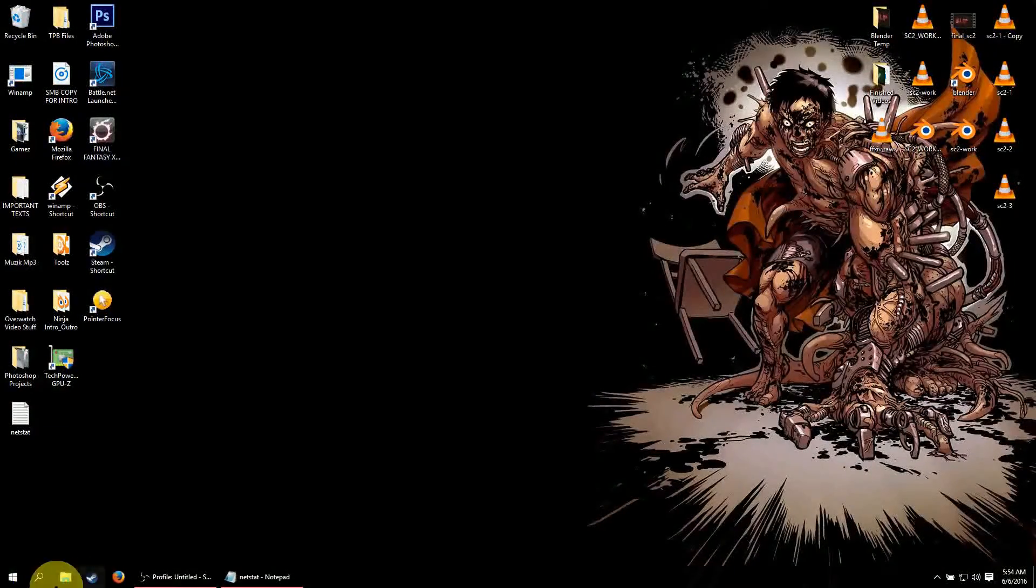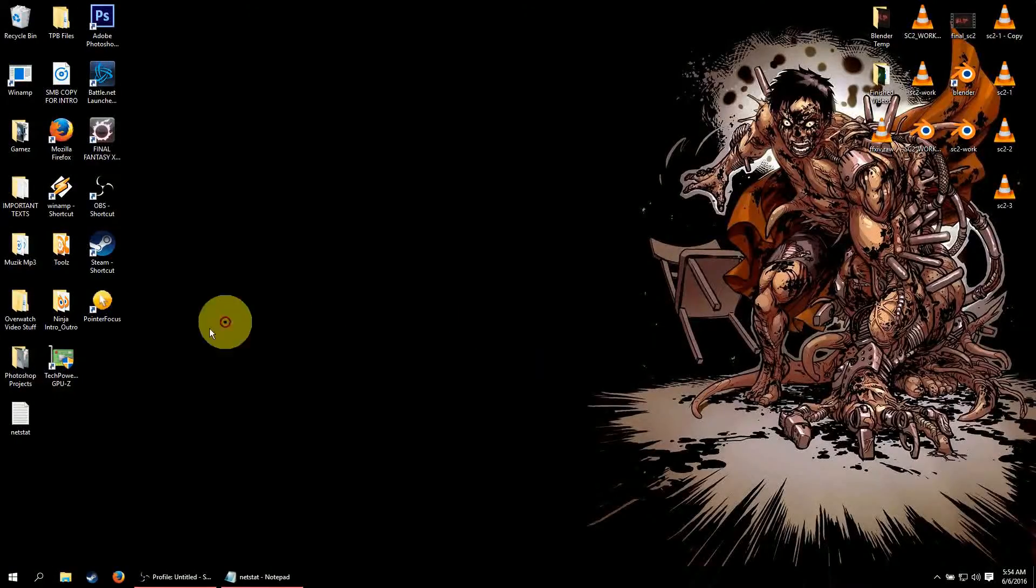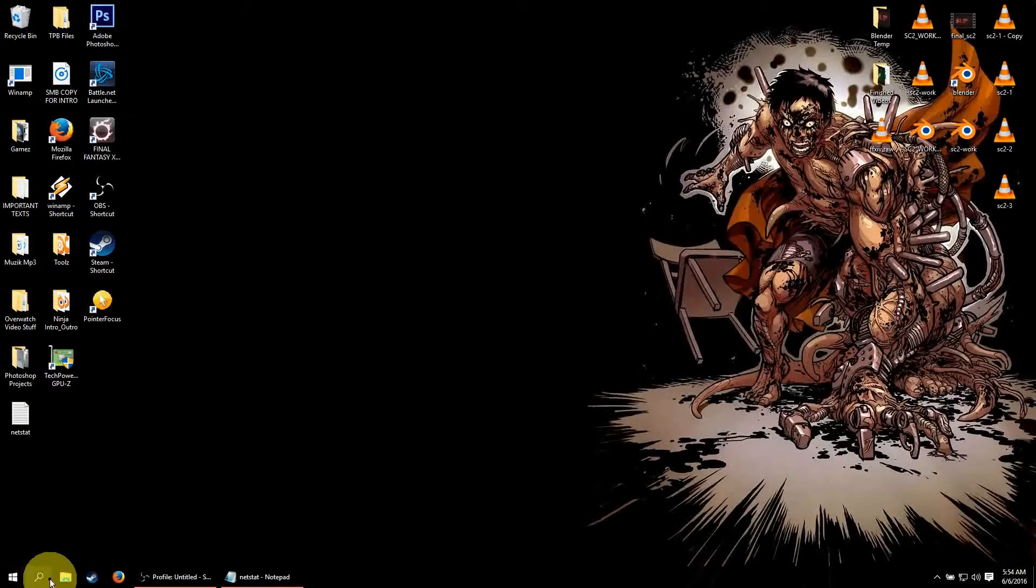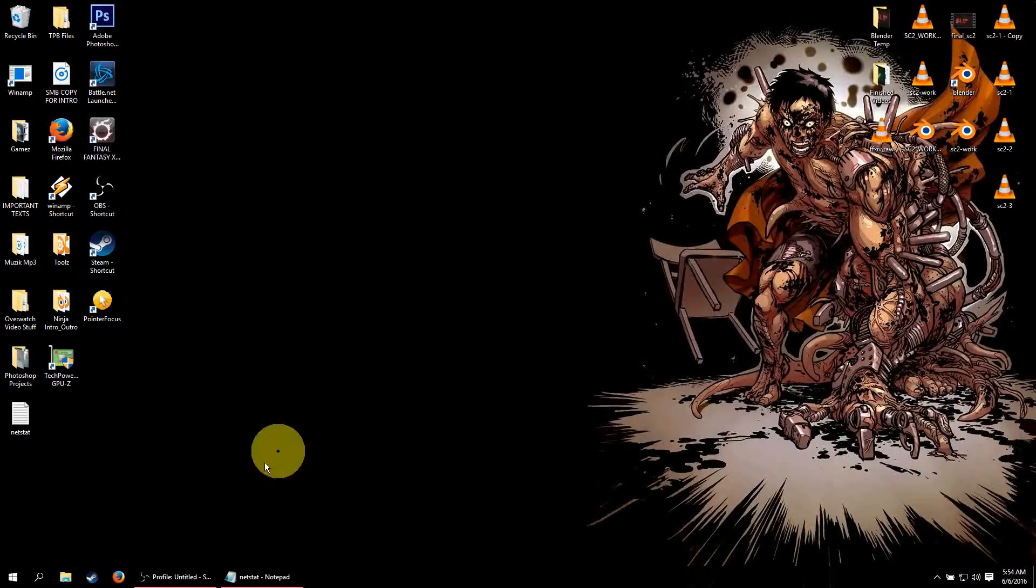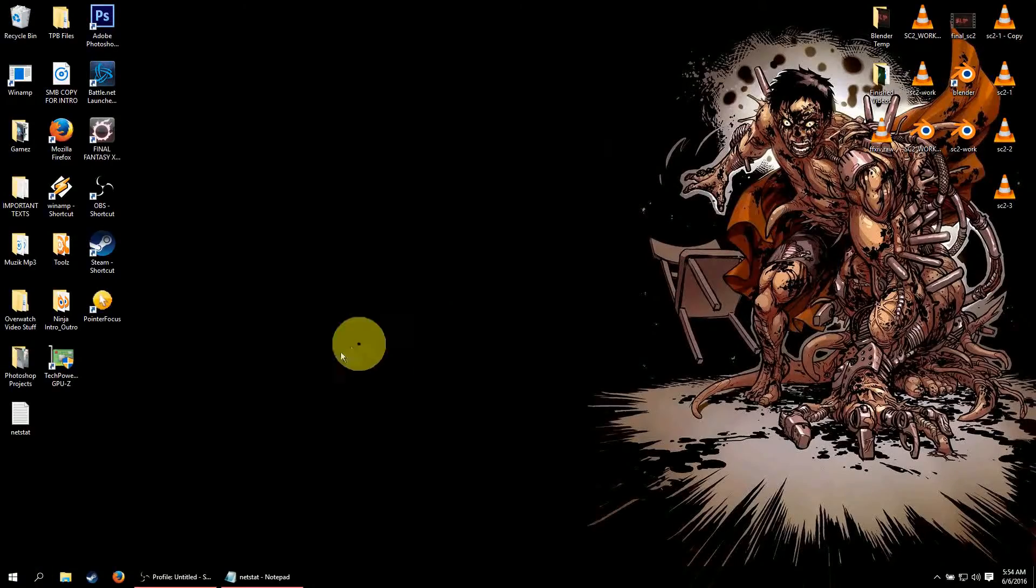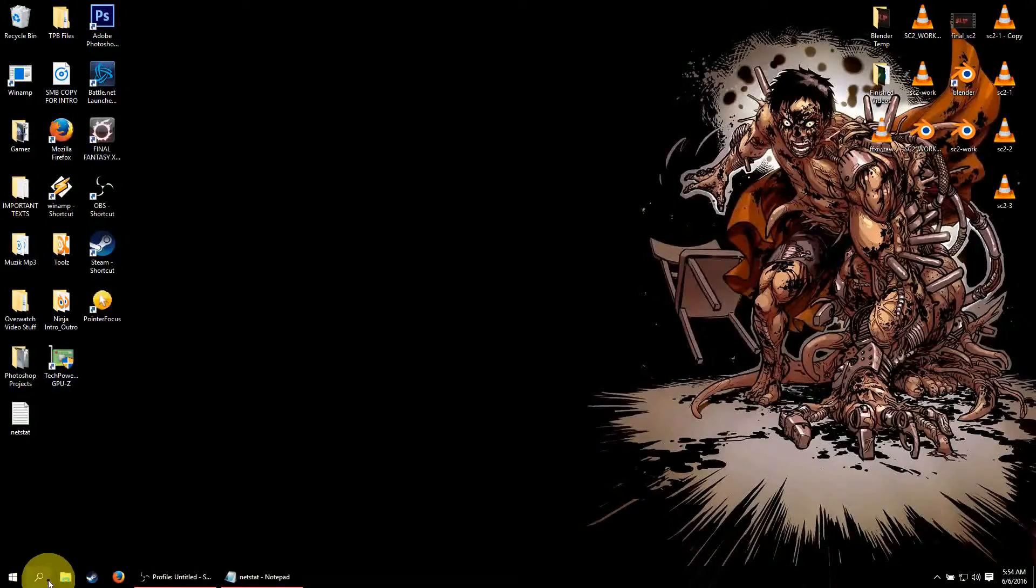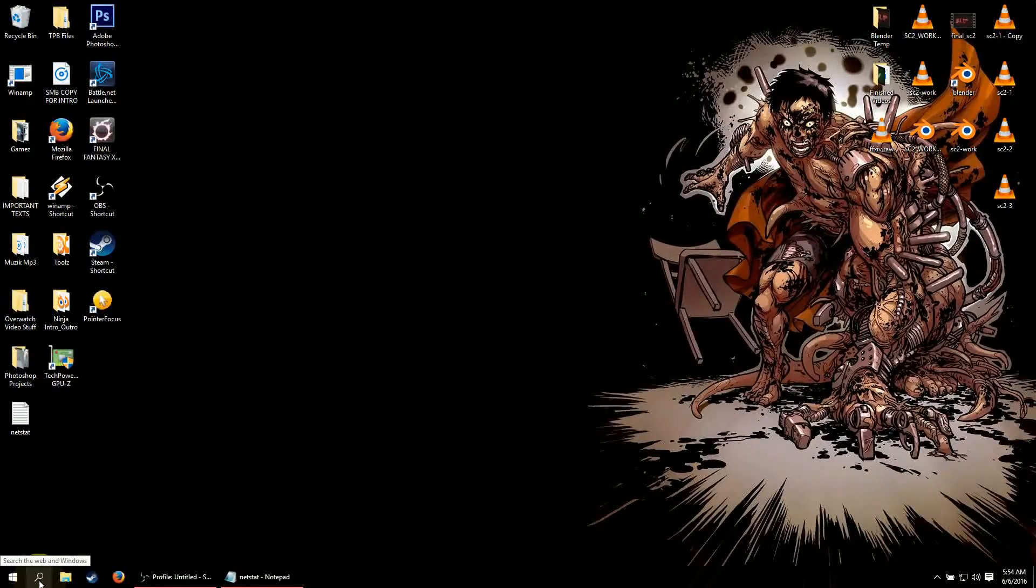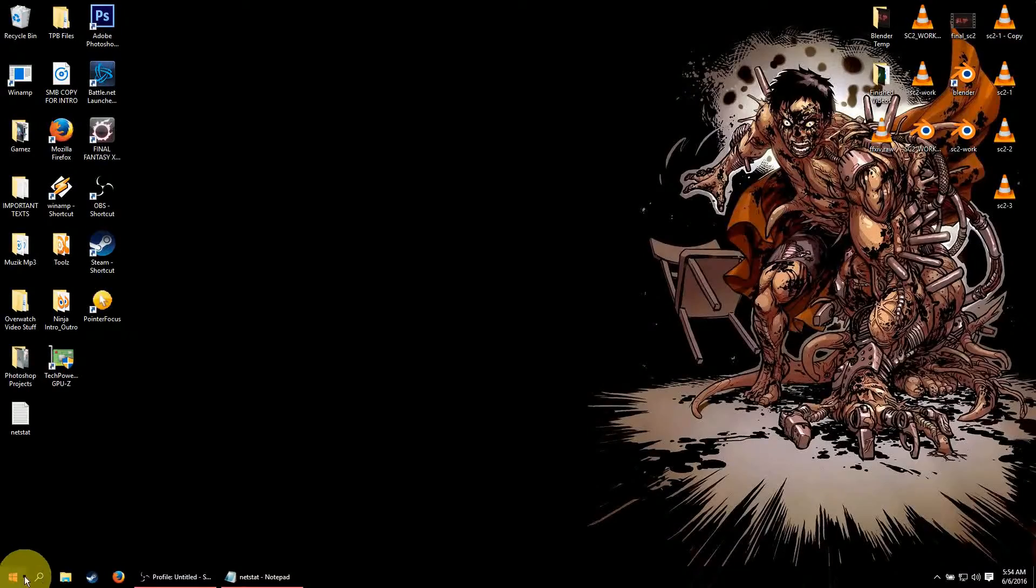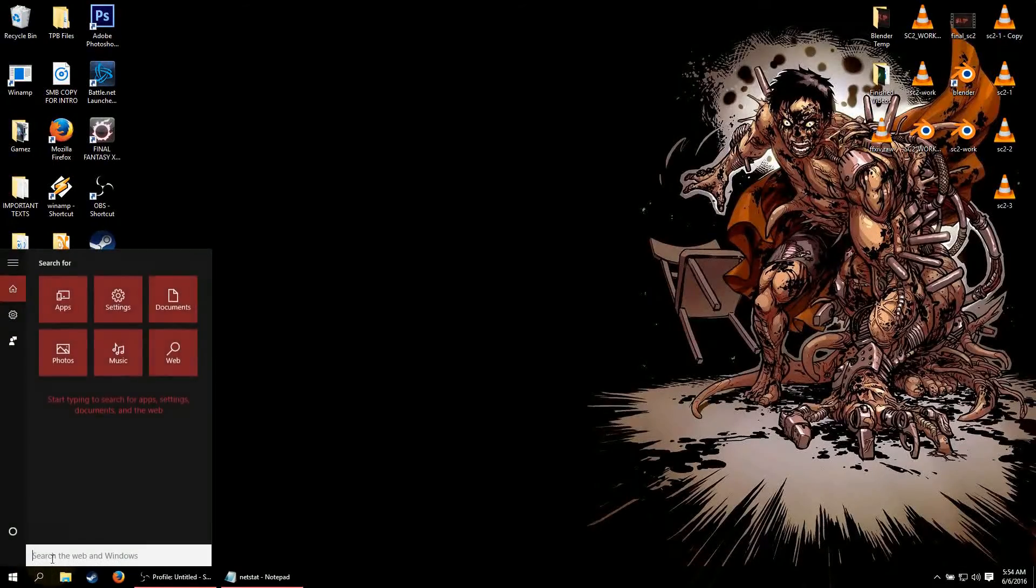So first we are going to go to, and this is also on Windows 10 by the way, it also works with previous windows as well. First we are going to go to this little magnifying glass in the bottom left hand corner by your windows icon. Click on that.